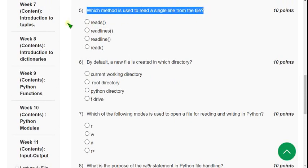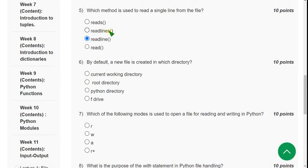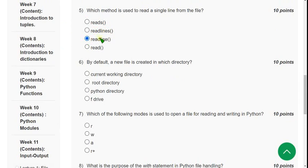Fifth question: which method is used to read a single line from a file? The correct answer is the third option: `readline()` — not `readlines()`. Only `readline()` is the correct answer.